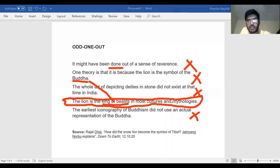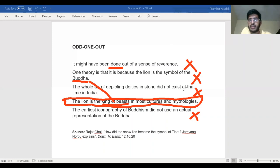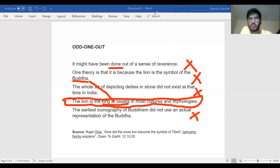By three different methods all yielding the same answer, we have eliminated this sentence — it is the alien sentence, the imposter. The three tests converge and confirm our conclusion. Thank you so much, and hope to see you again in our next session.